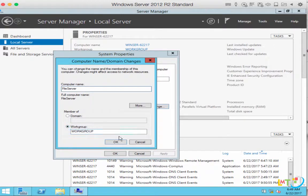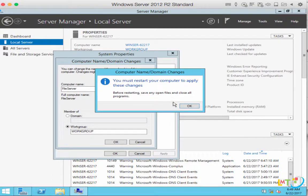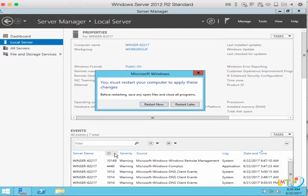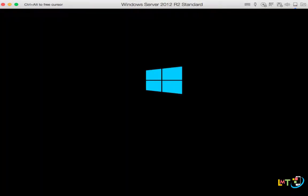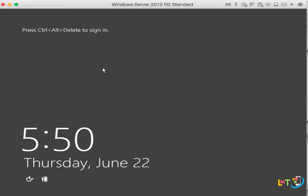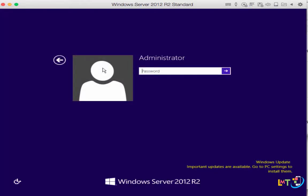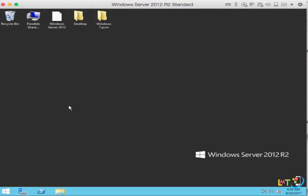Just change that computer name. Once you click OK, it's going to ask you to restart your computer to apply these settings, especially when you change your computer name, which I suggest you should do. So I'm going to click OK, close, and restart now. It's going to take you back to the login screen. Hold down Control+Alt+Delete and then enter your password for the administrator, and then you're logged in.